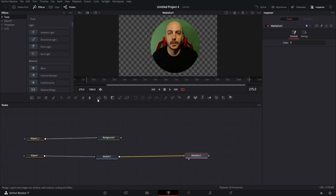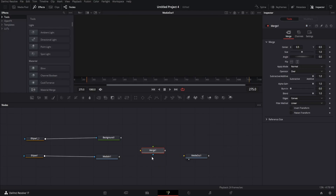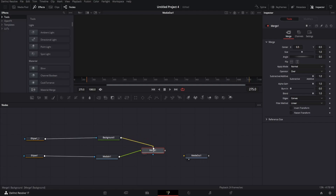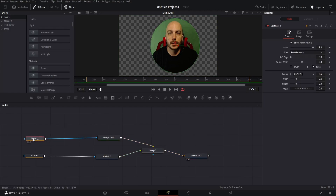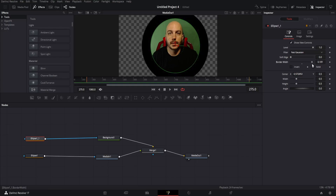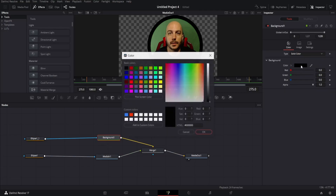You want to go ahead and take a merge node and drop it down right about here. You do want to disconnect the media in because if you connect it automatically it will not come up the way you want. Take from the media in and drag it to the green triangle, because that is the foreground. The yellow one is the background. You want the background to go to the background and then connect them to the media in. Go ahead and select the ellipse connected to the background node and go over in the inspector to border width. Drag that up — you can make it as thick or as thin as you want.